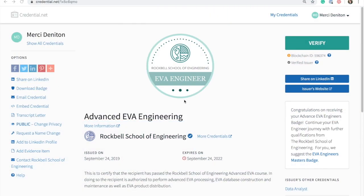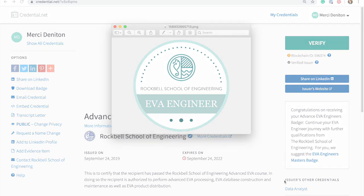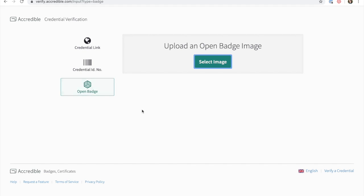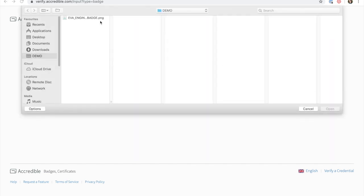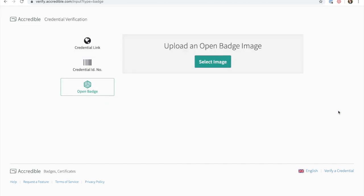Recipients can download a PNG version of their badge onto their computer. Because of the metadata contained in the PNG file, the image alone can be used to verify the validity of the achievement.